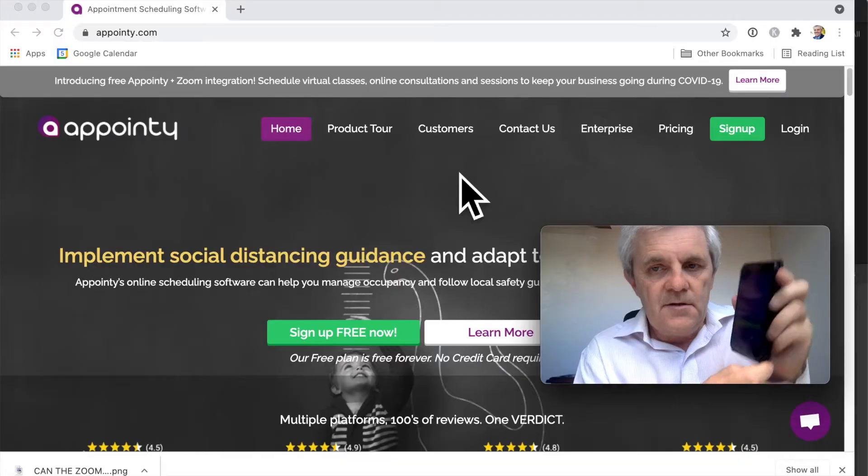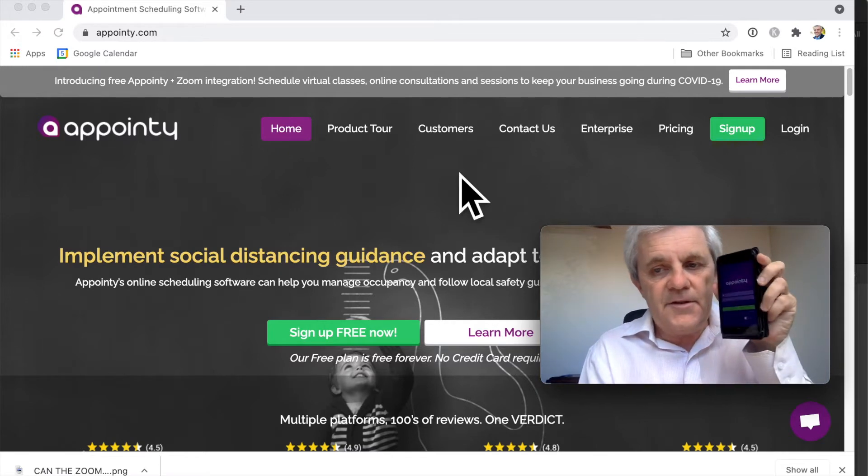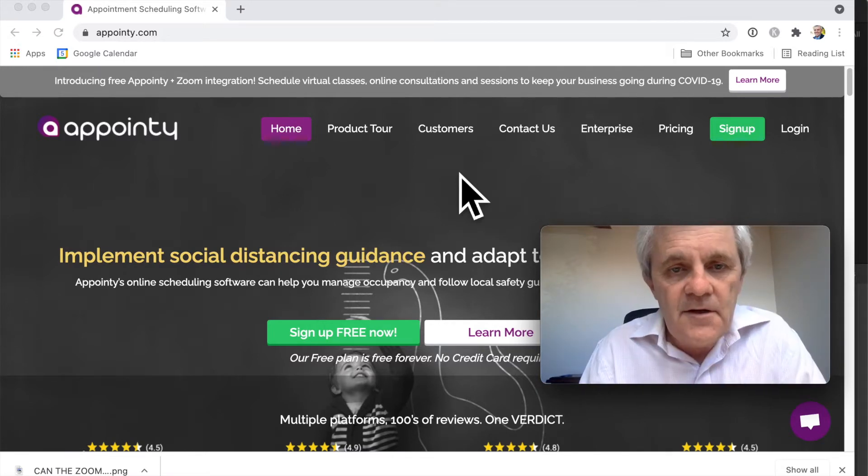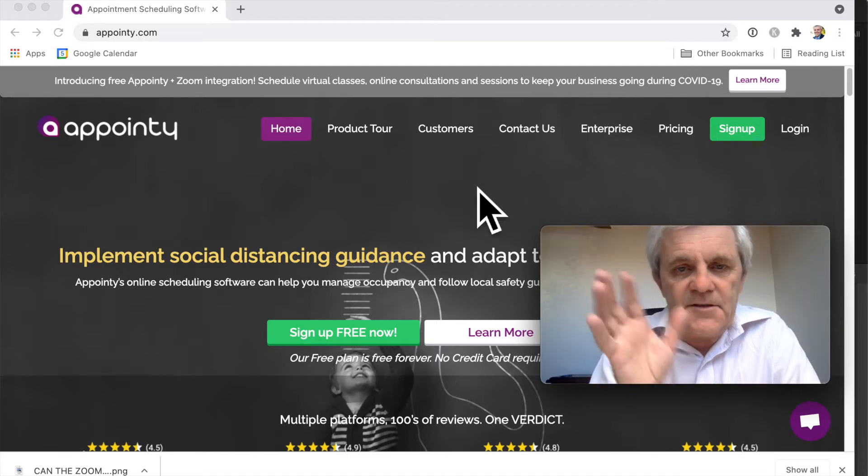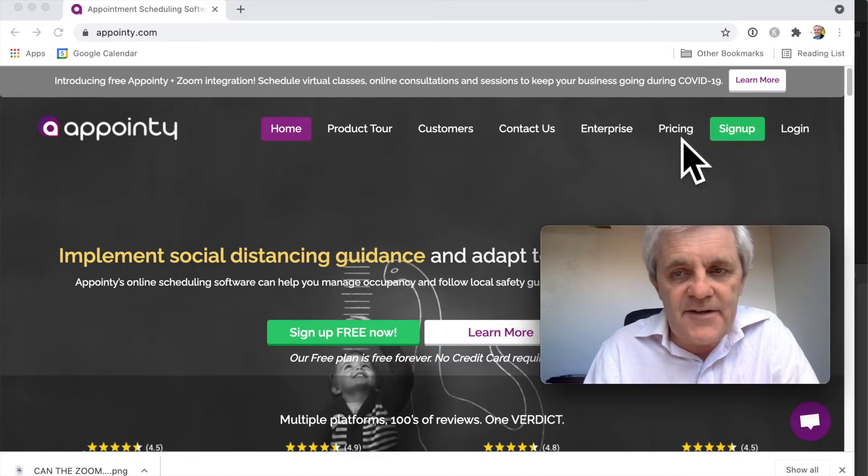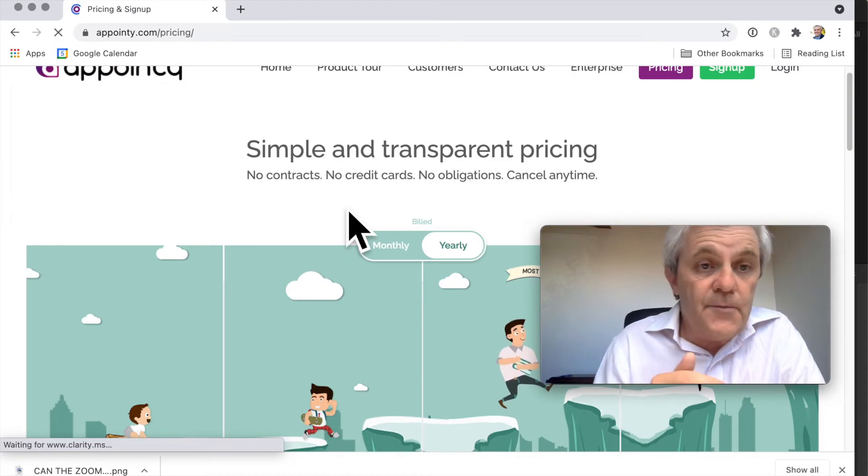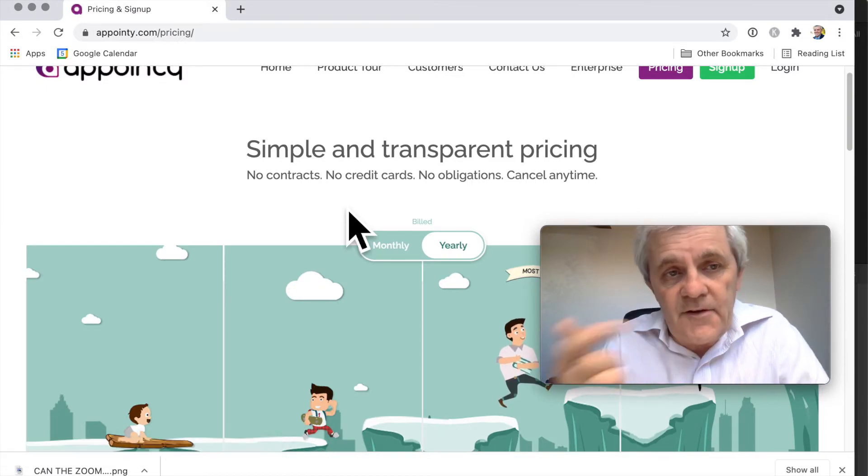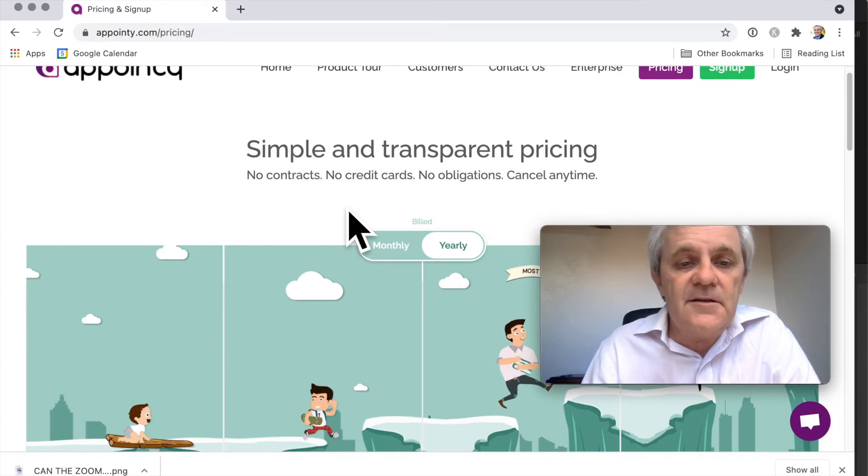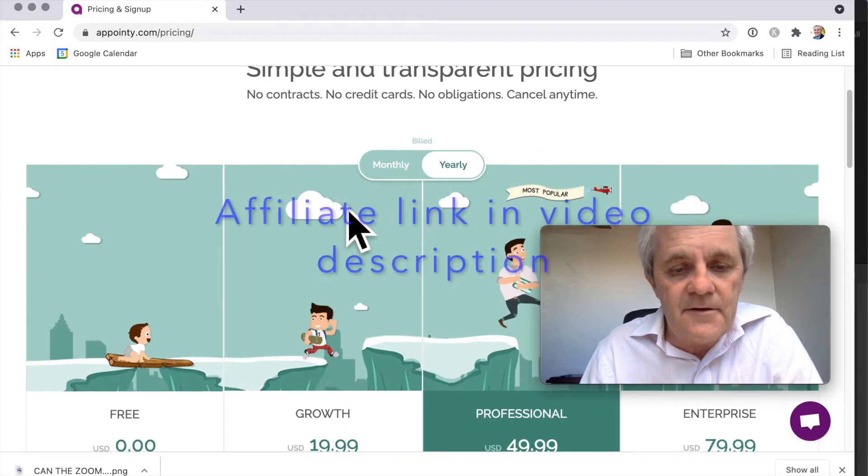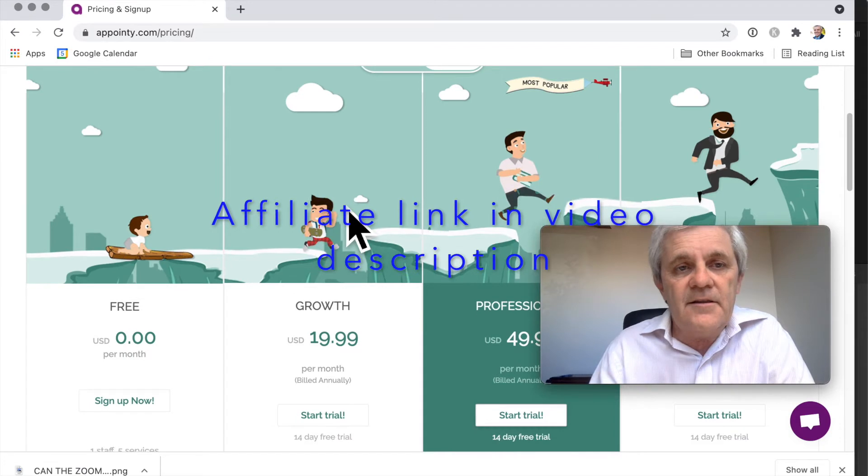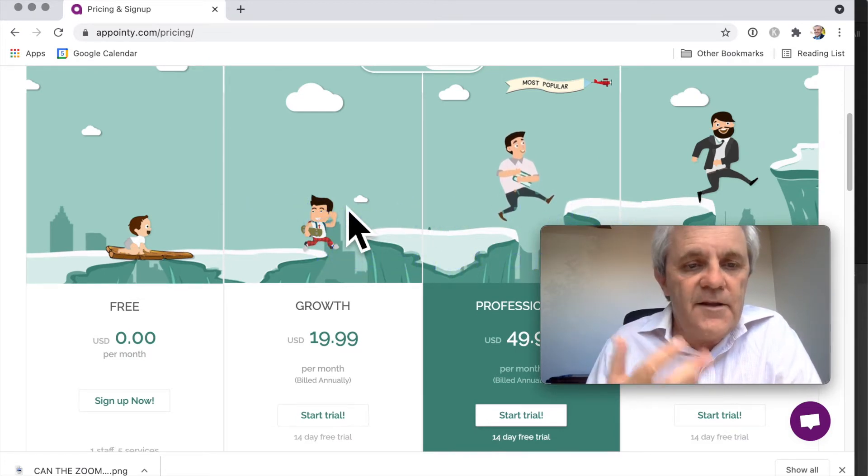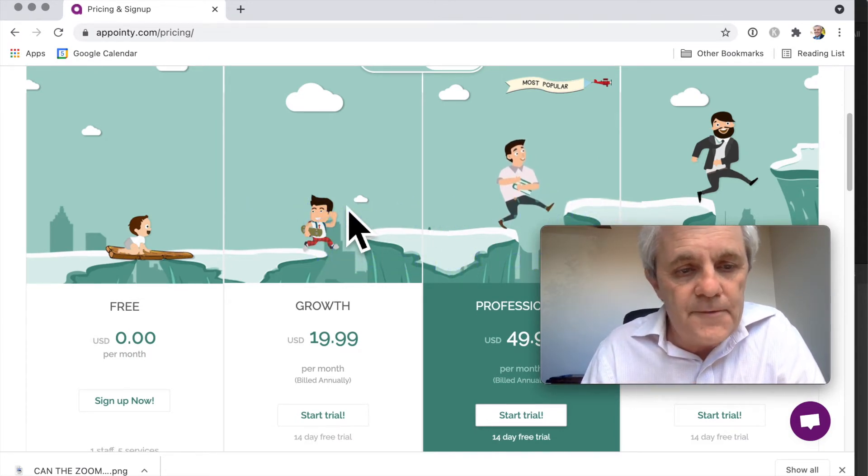So let's have a quick look at some of Appointy's features. Here it is, Appointy.com, but there's also a really elegant app as well. I'm just going to run through the features really quickly. I should point out that I do have an affiliate link, so if you do sign up for Appointy and eventually buy, that will help me out a little bit without you paying any more.